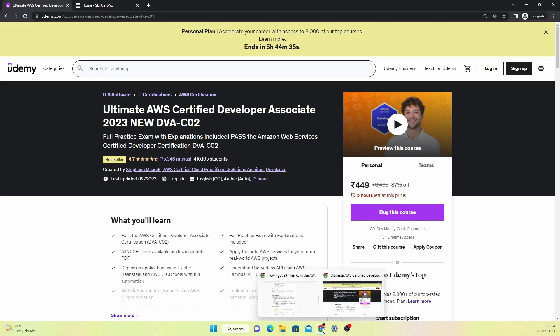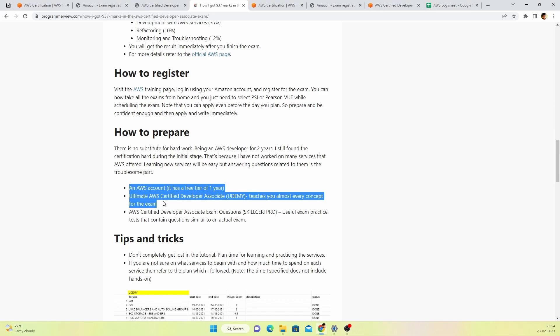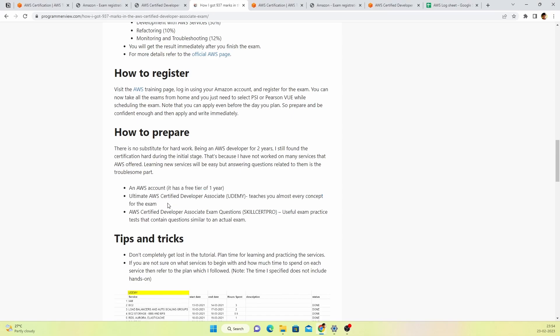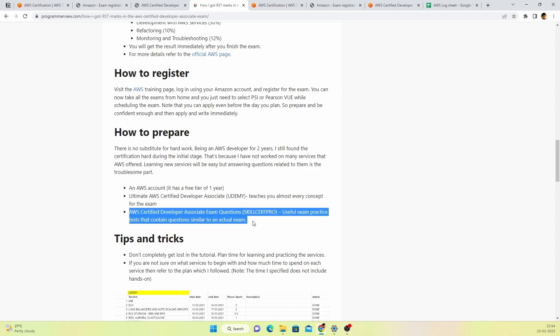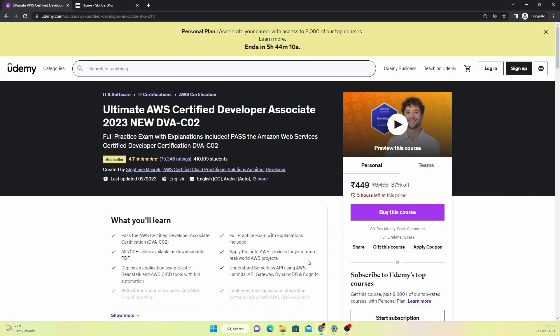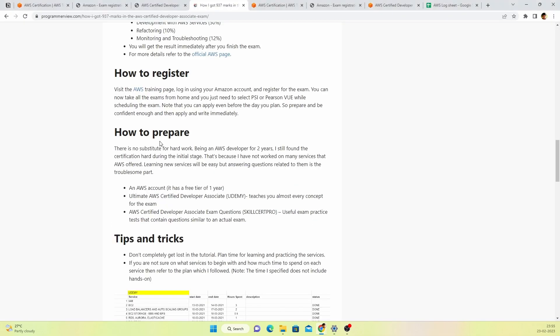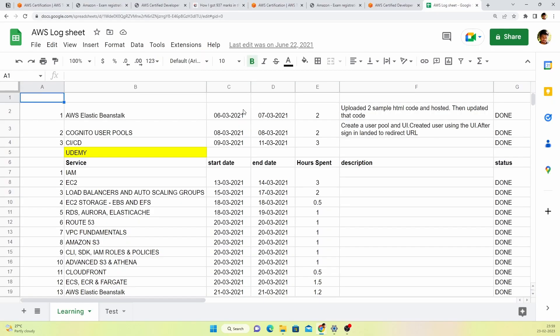The third thing is the main thing you have to follow. Even if you skip the above two steps, that's fine. But if clearing this exam is your only goal, then this particular step is absolutely necessary. The main thing is you need to have appropriate questions to practice for the exam. I used a website called Skillset Pro. You can see the website here. You can buy the exam models here. I purchased this and this is the main reason why I cleared this exam.